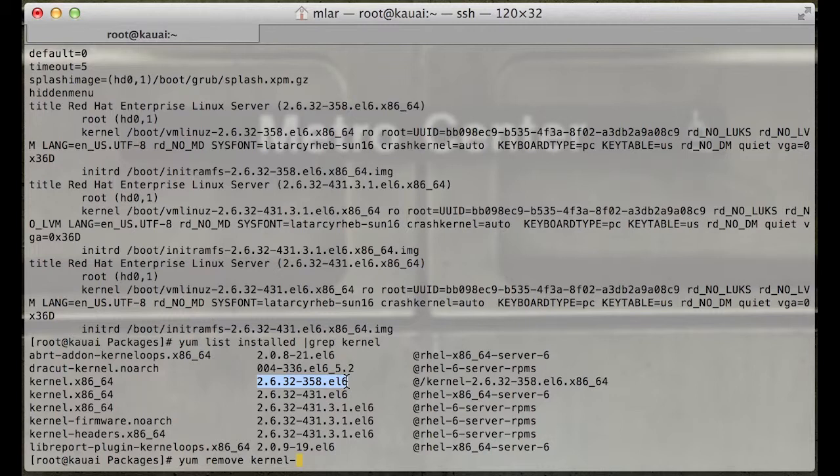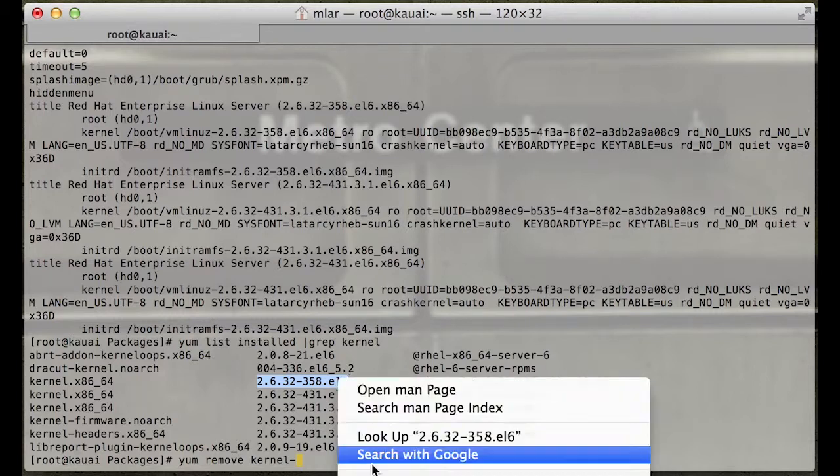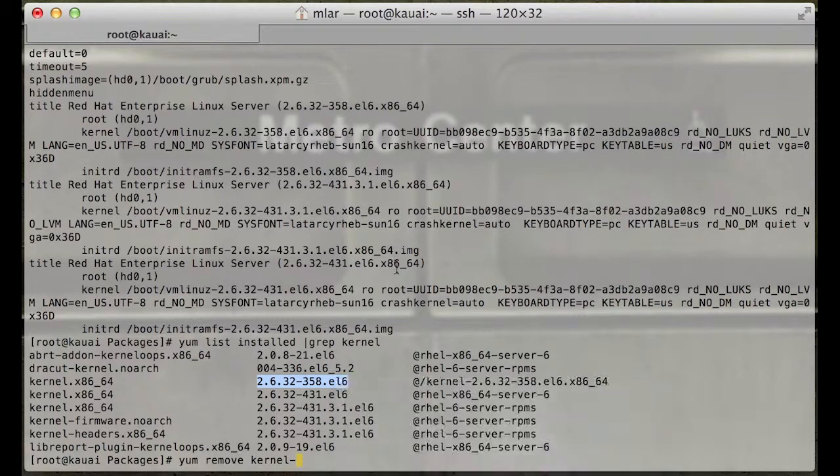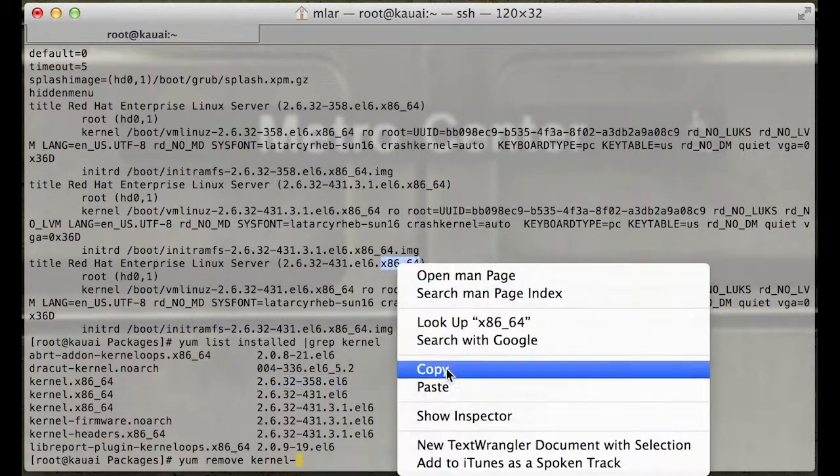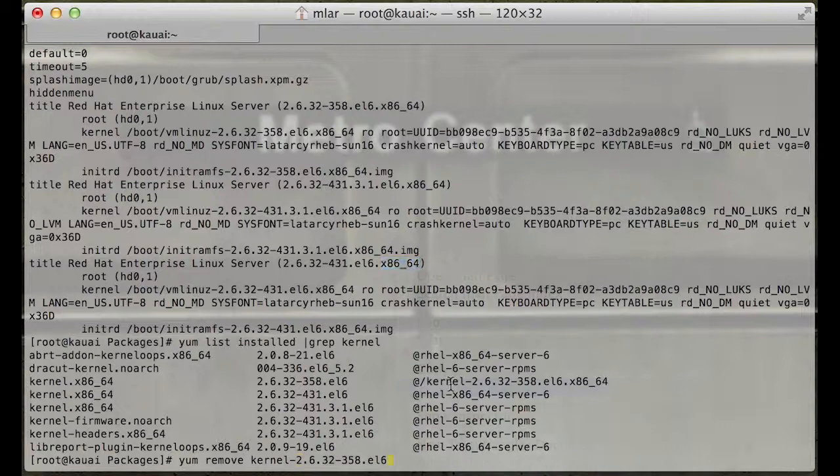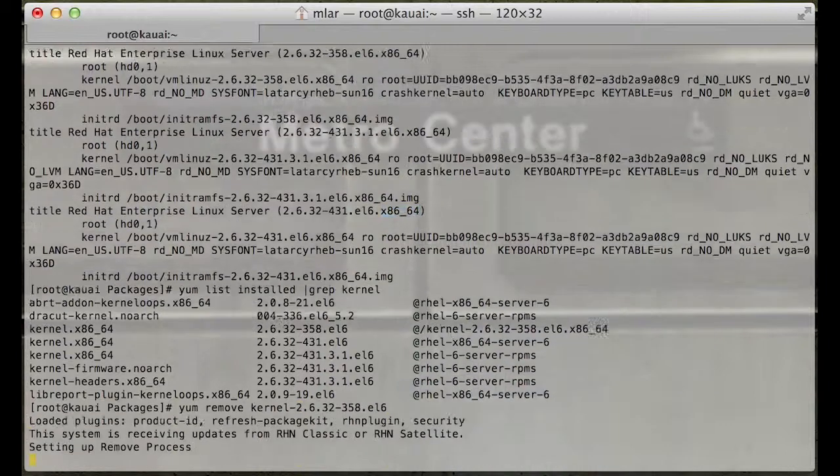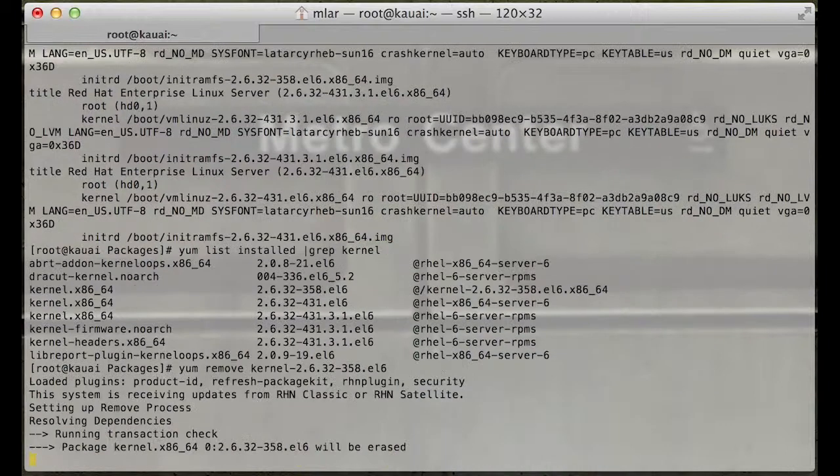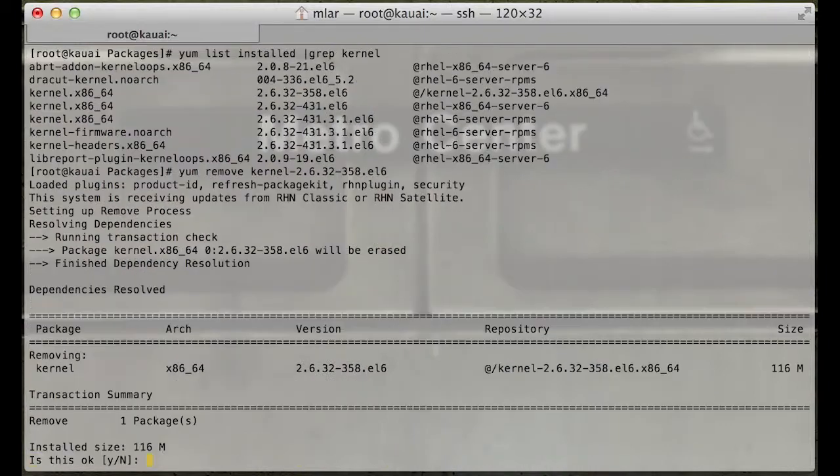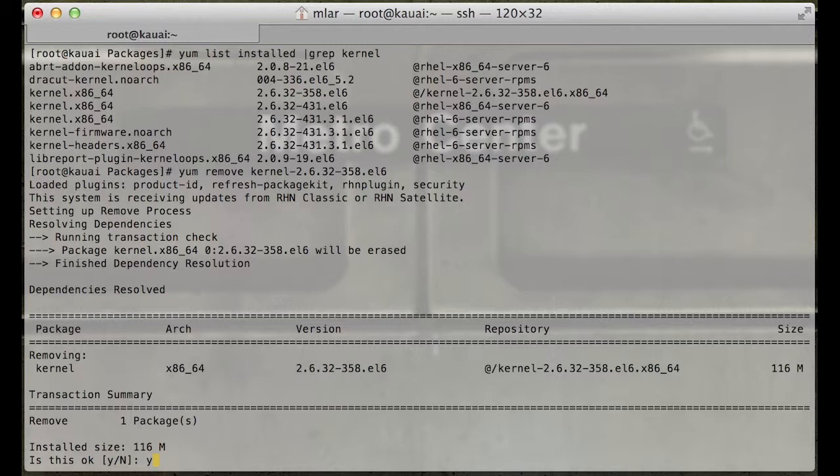Just be careful when you're in here. This will clean up any old kernels that you might have installed that have been driving you nuts, or you just want to clean the system up.